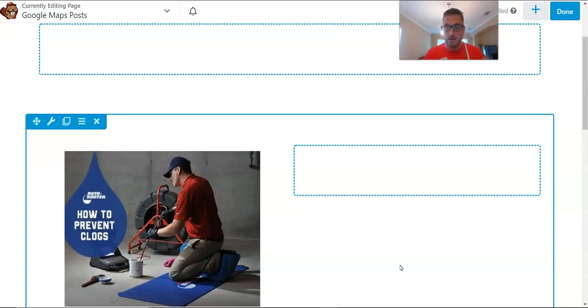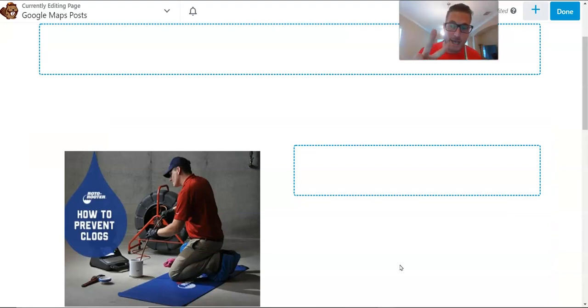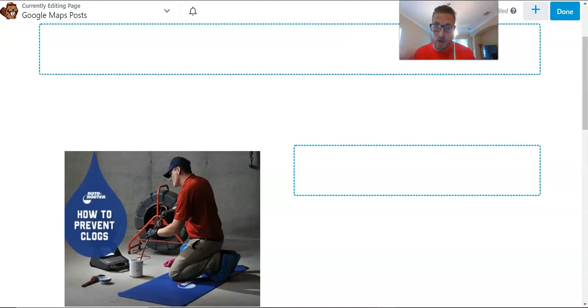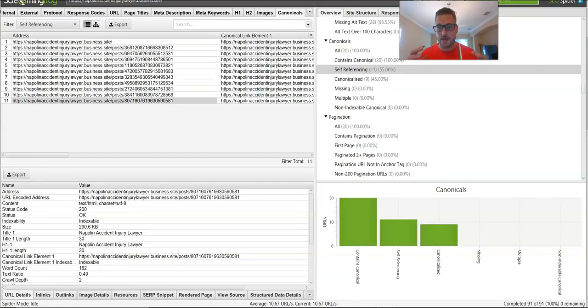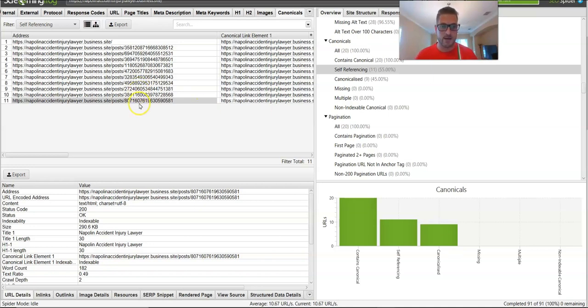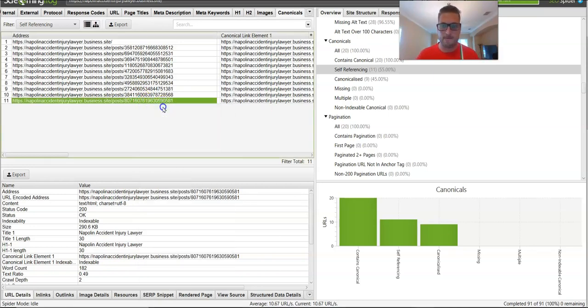All right, next, instead of my photo source, I'm going to go to URL, and then I'm going to drop in the URL and save. Simple as that. So now your image is being hosted on your business site that's connected to the GMB. Very, very powerful.